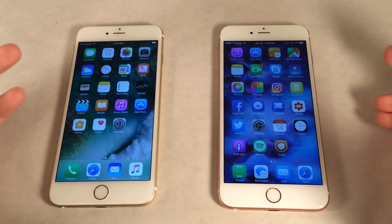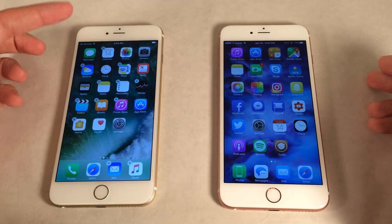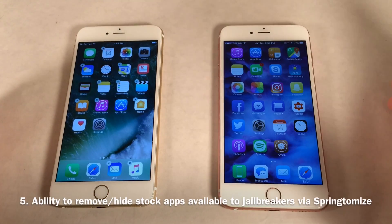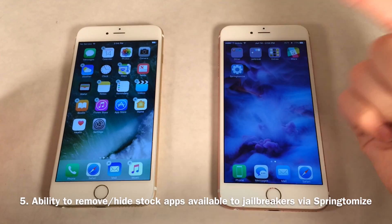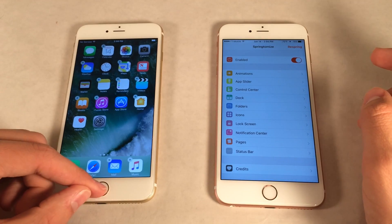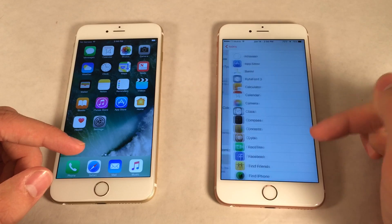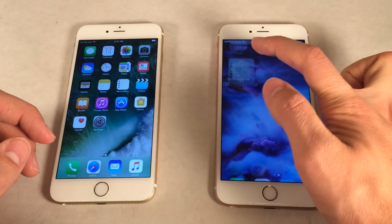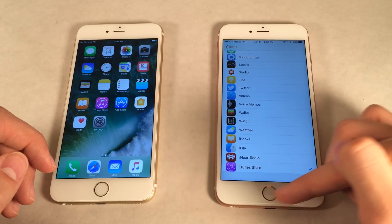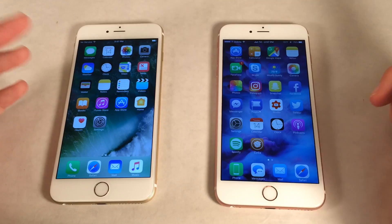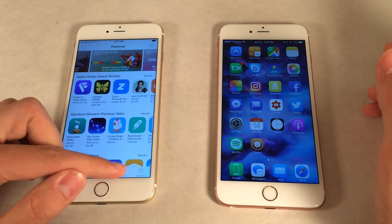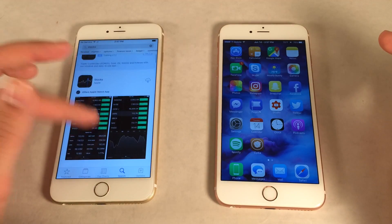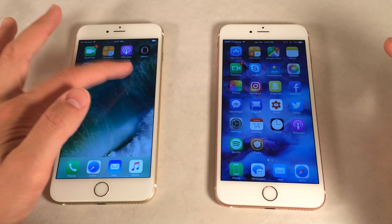iOS 10 now allows you to remove most stock applications. In wiggle mode you can remove various apps — for example, the Stocks app is gone just like that. Jailbreaks have always allowed this; Springtomize is one Cydia tweak that provides this functionality. You go into Icons, scroll to Hide Icons, and check off any app to hide it. To get apps back in iOS 10, just search for the app in the App Store and download it again immediately.